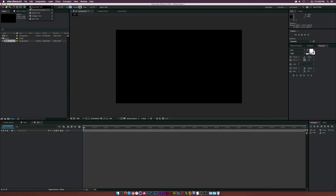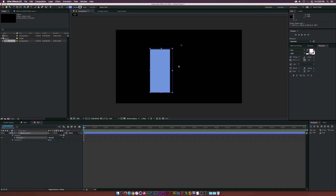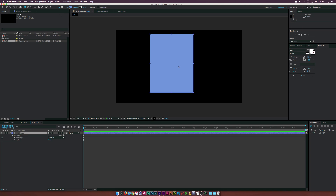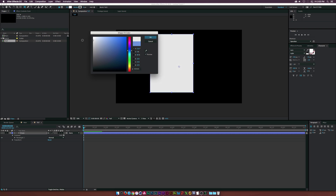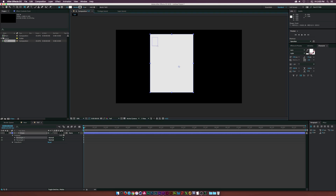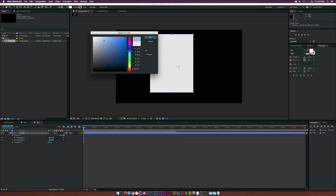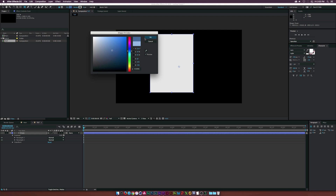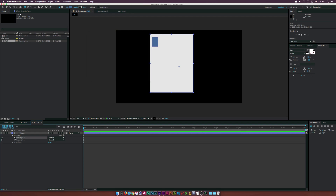I'm going to go to the rectangle tool and draw out a rectangle for the front of our building. I'll call this layer 'front' and change the color to a light gray. Then, with that shape layer selected, I'll go back to the rectangle tool and draw out a window shape, changing its color to a light blue to represent a window.